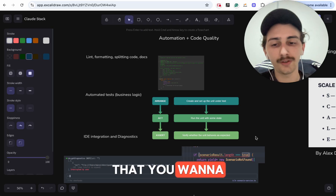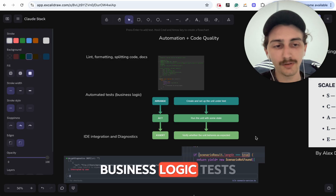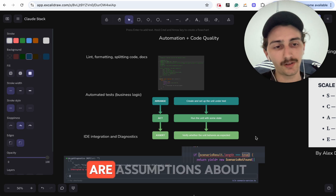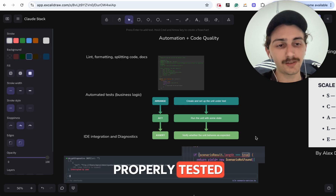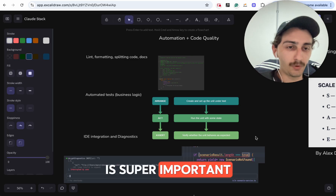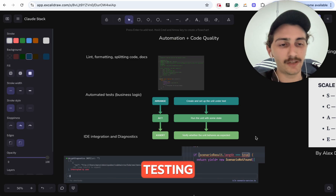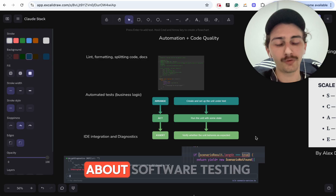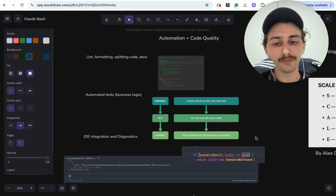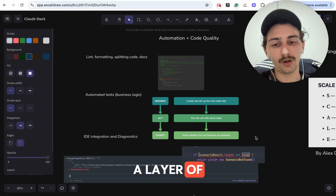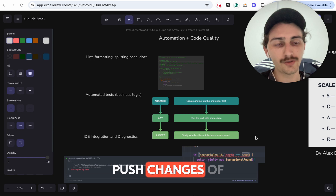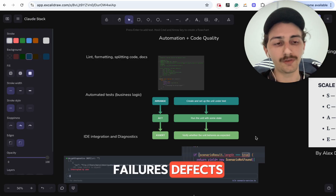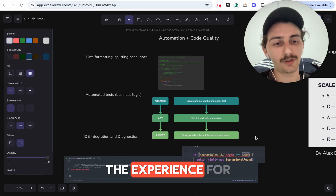The other thing you want is automated tests — business logic tests. You want to make sure you have good coverage, meaning that the assumptions about the system are properly tested. Unit tests are super important, but you also want other types of testing: end-to-end testing, load testing. There are multiple angles to software testing that are important to have. They basically create a layer of quality assurance to make sure that when you push code changes to your customers, you're not pushing breaking mistakes, failures, or defects that are going to ruin the experience.